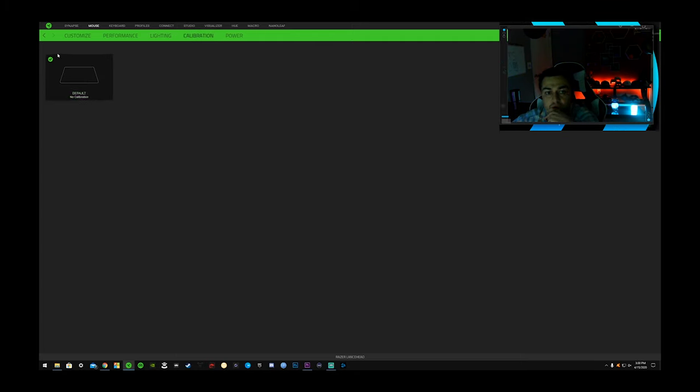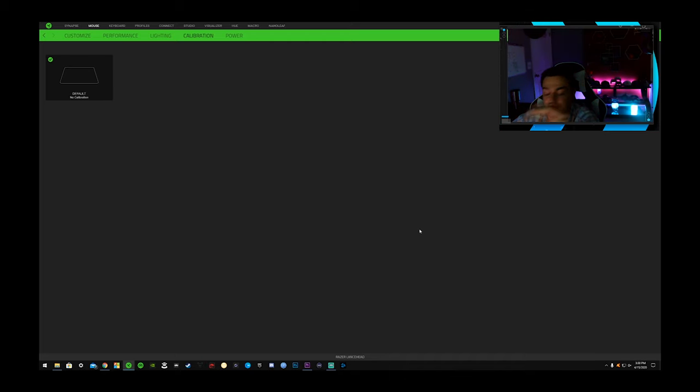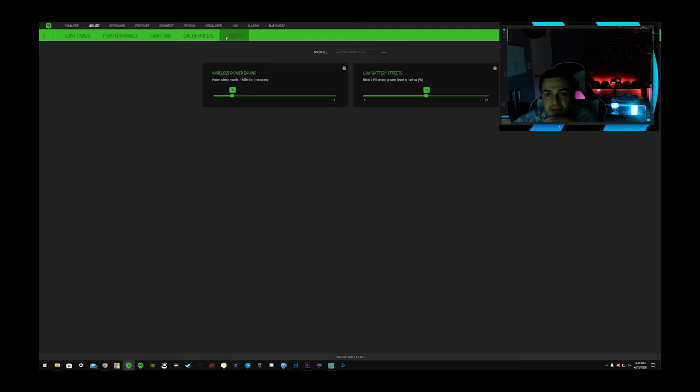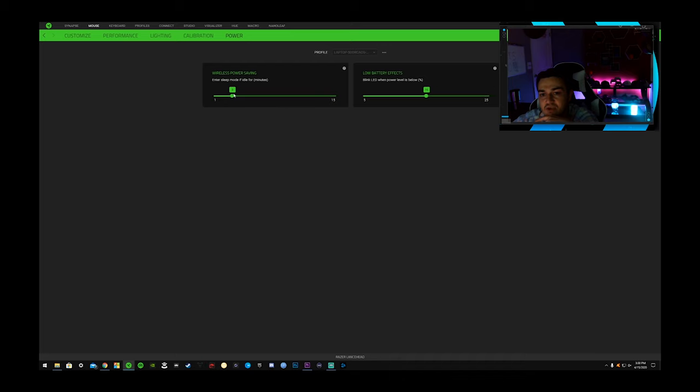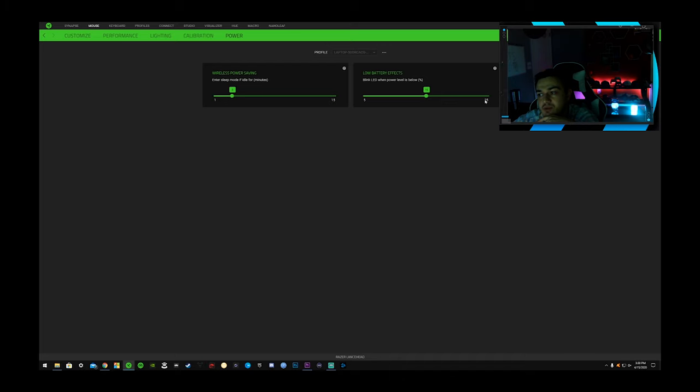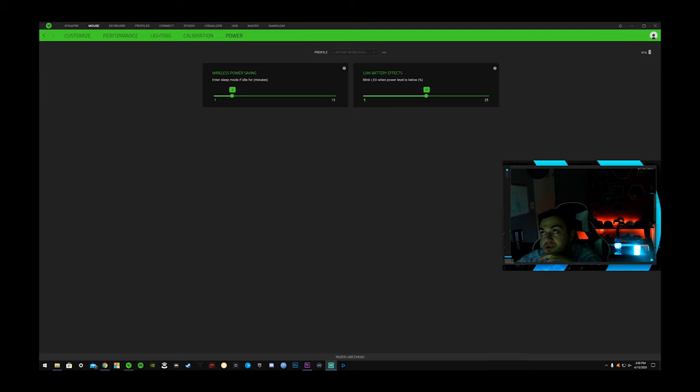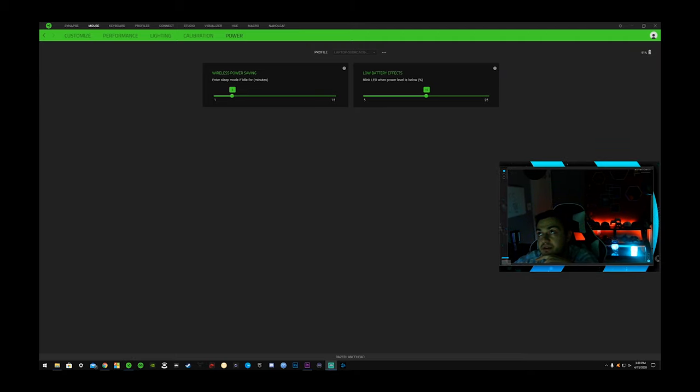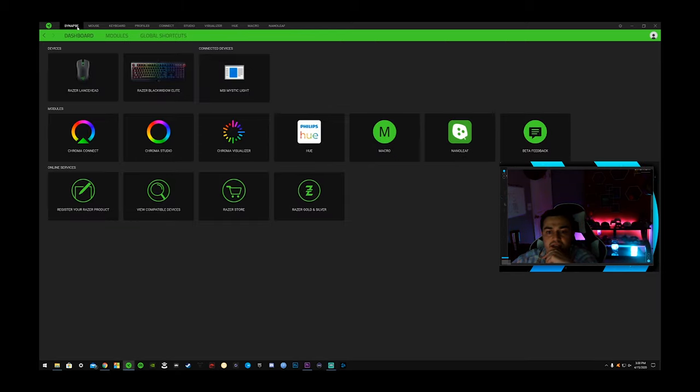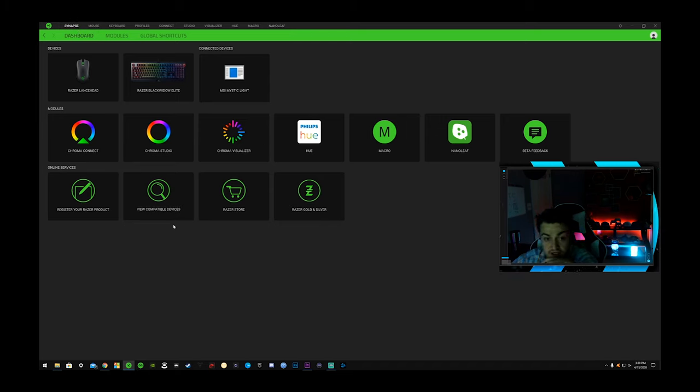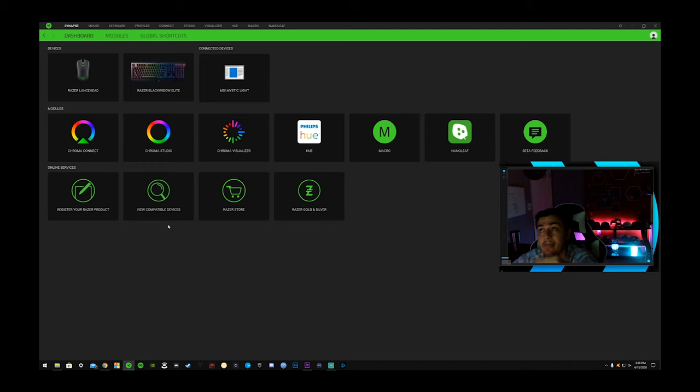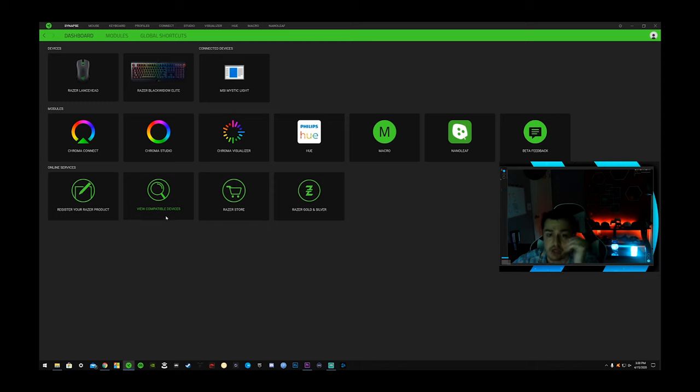Calibration, you can set this up for different mouse pads, which is really cool if you have something that has a unique surface. I just keep mine on default. Power saving over here. Enter sleep mode and blink the LED when the power is below 15%. You can set that between 5 and 15. My battery life is at 91%. Really good software support. As far as support, their customer support is actually really good too. If you ever need to contact them, they're very easy to get a hold of. You can do live chat, send them an email, or just talk to them on the phone, which is really cool.